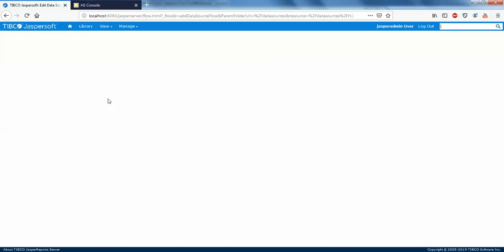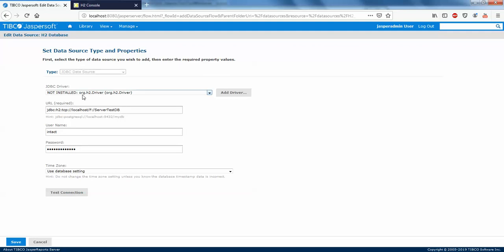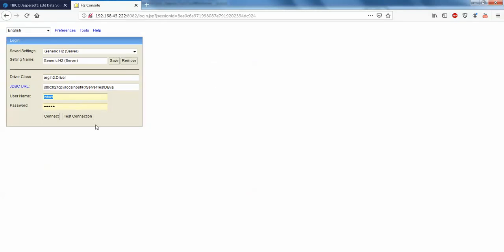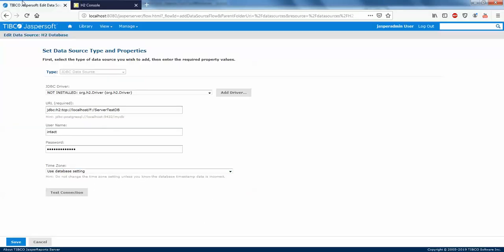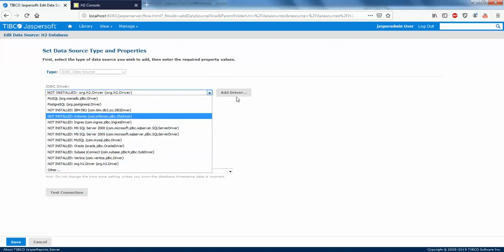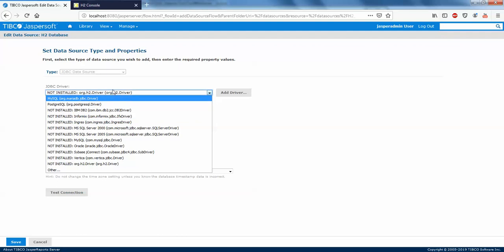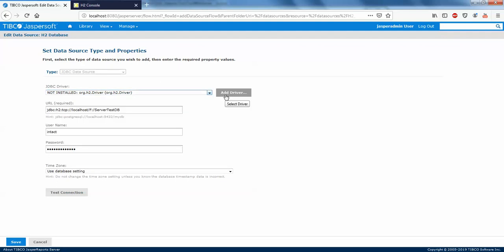We are in Data Sources. It's just asking for the JDBC driver, URL, username, and password — the same things I added to create the connection in Studio. But in case you don't have the driver listed in your JDBC driver list, you need to add the driver — the JAR file. You can simply add it from here and you'll get the org.h2.Driver showing.